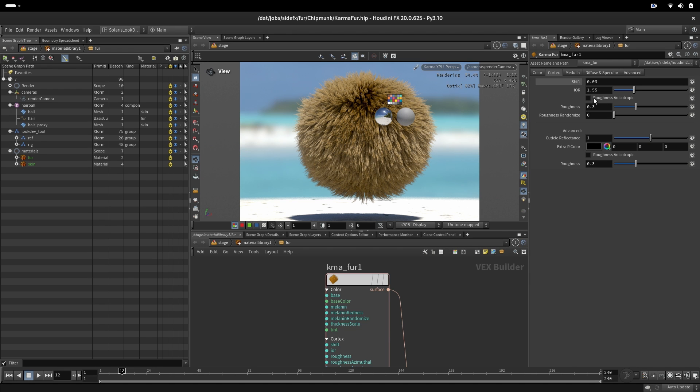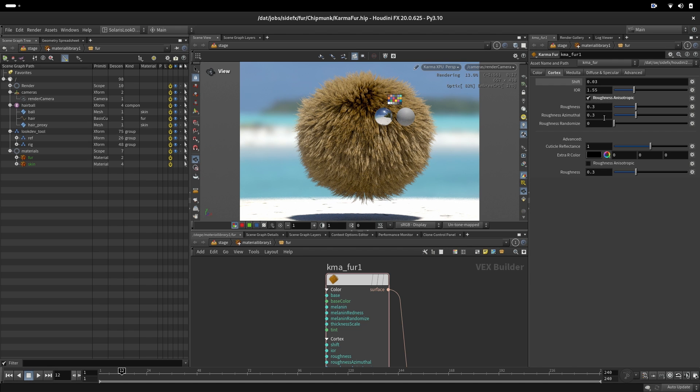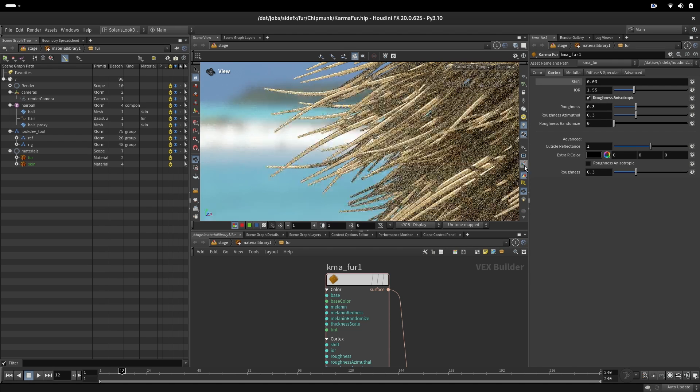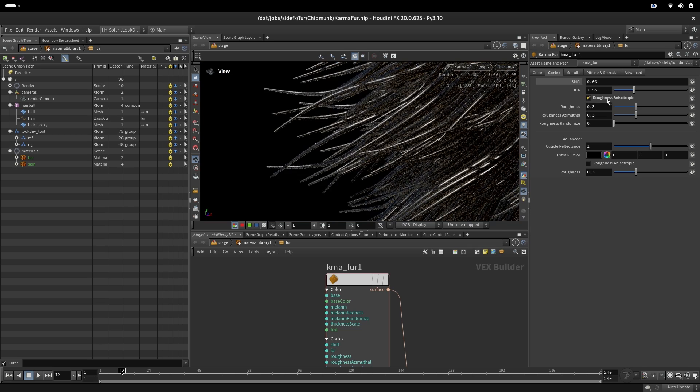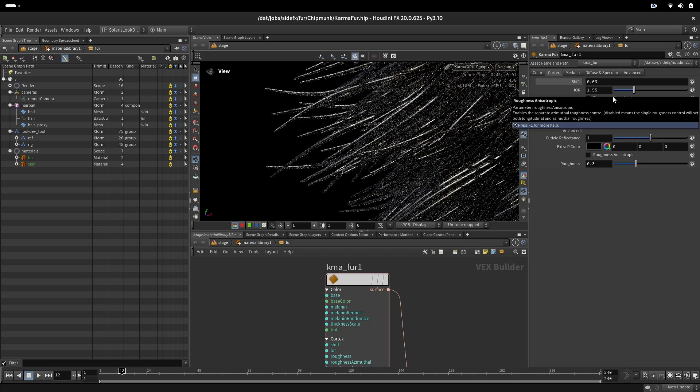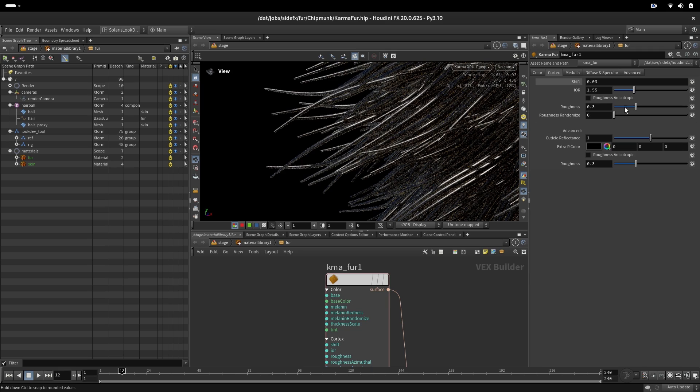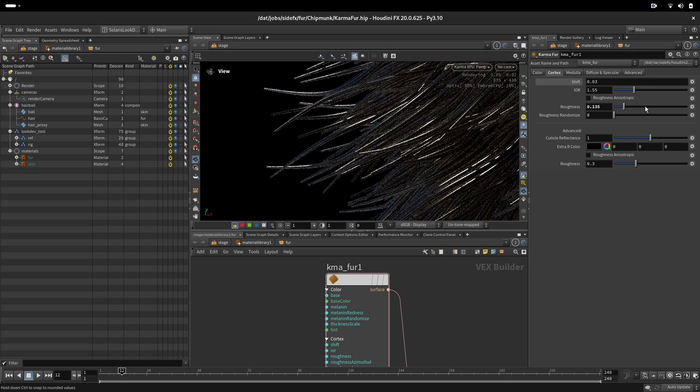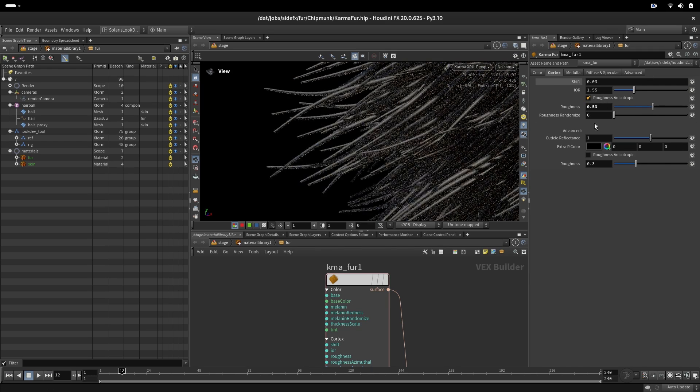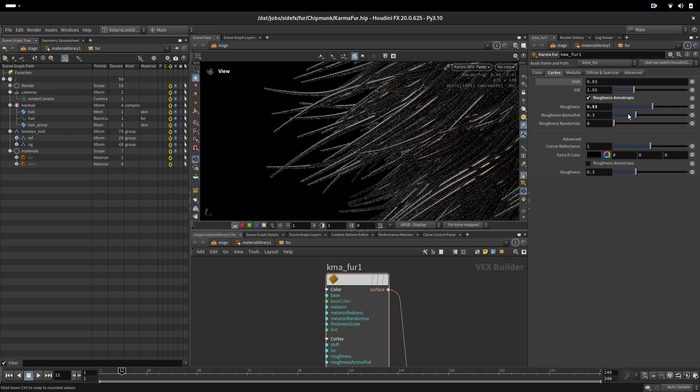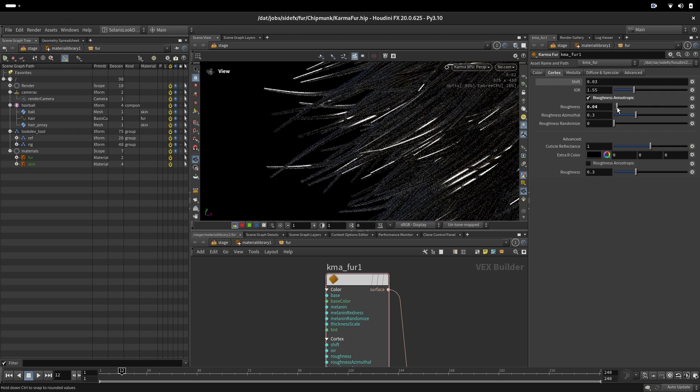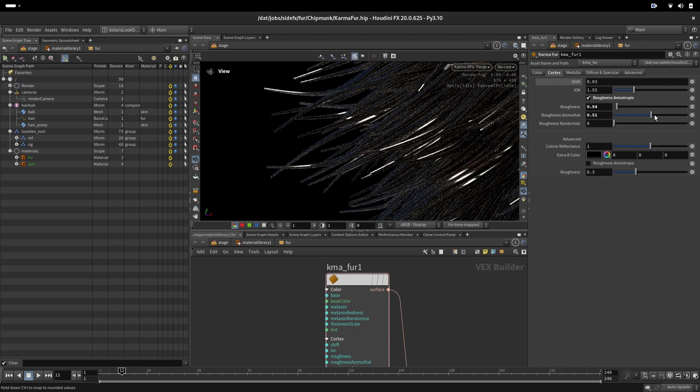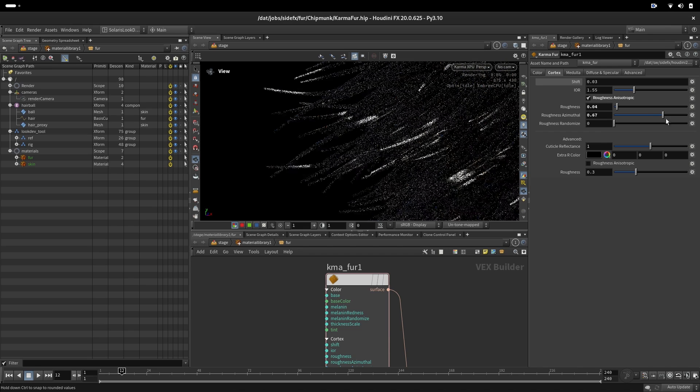The next parameter is roughness anisotropic. That just gives us a separate control over longitudinal and azimuthal roughness individually. Let's go a little bit closer and let's look the specularity only. So if we don't have that parameter checked we can make our hair tighter in the spec or more rougher. And if we check this we will have possibility to change the roughness on longitudinal and separately on azimuthal roughness.